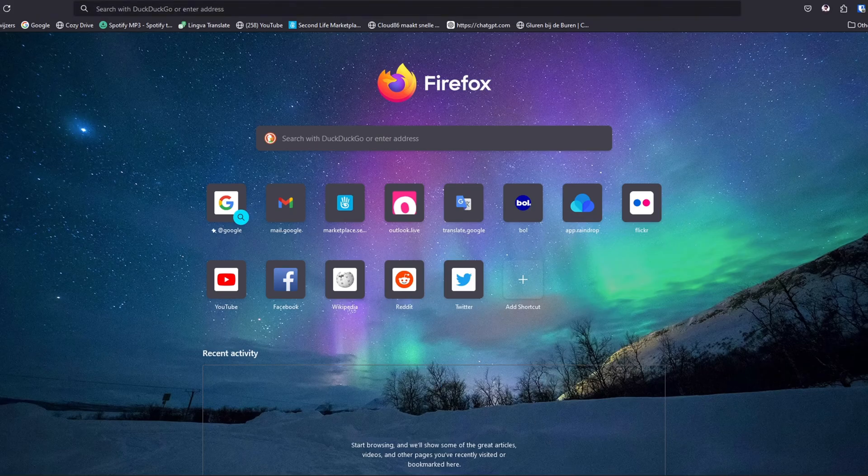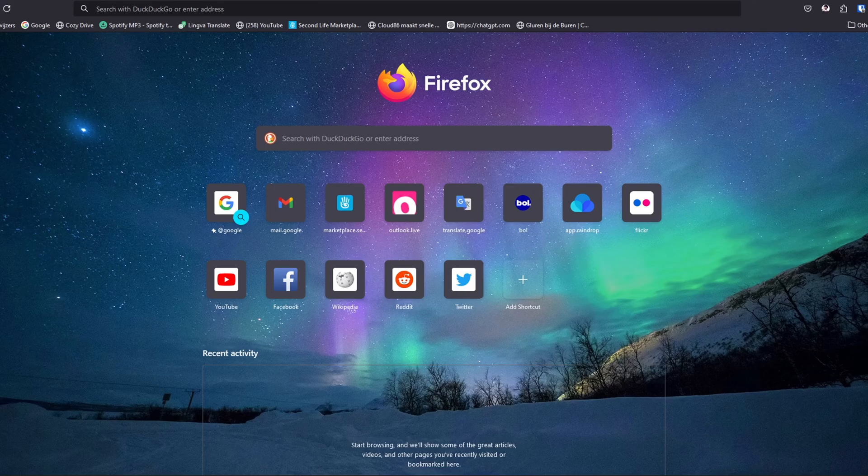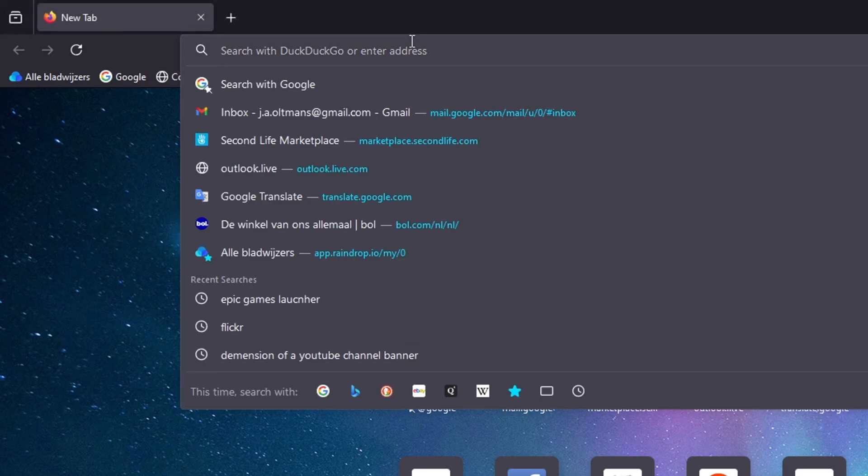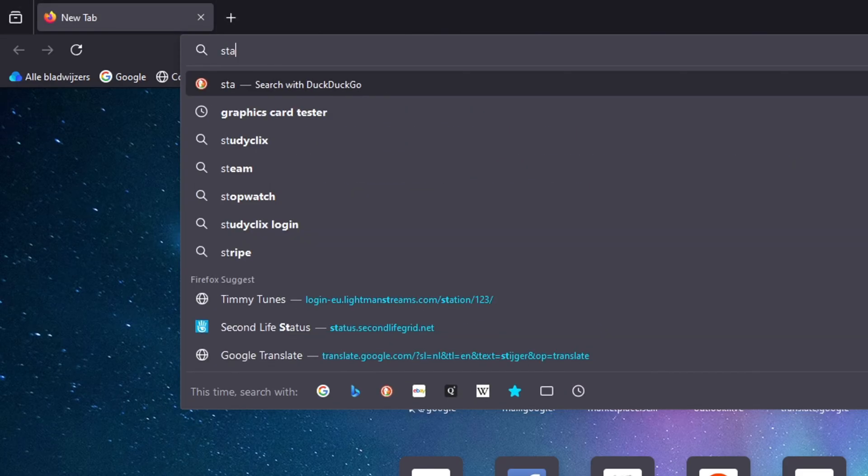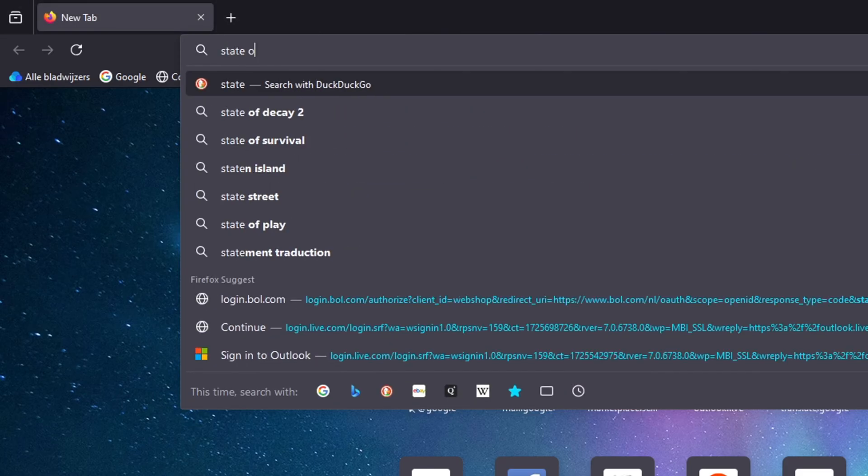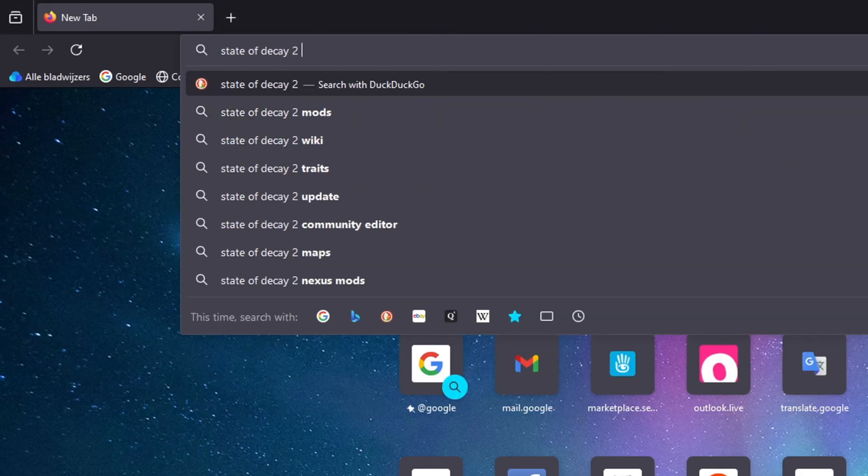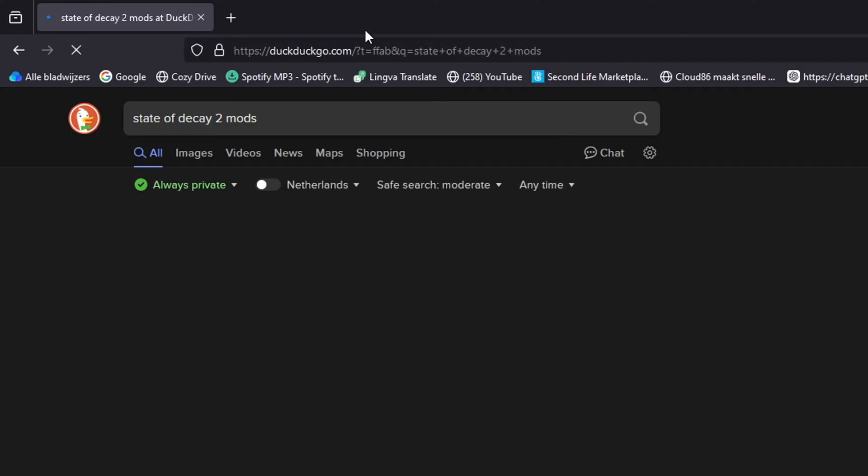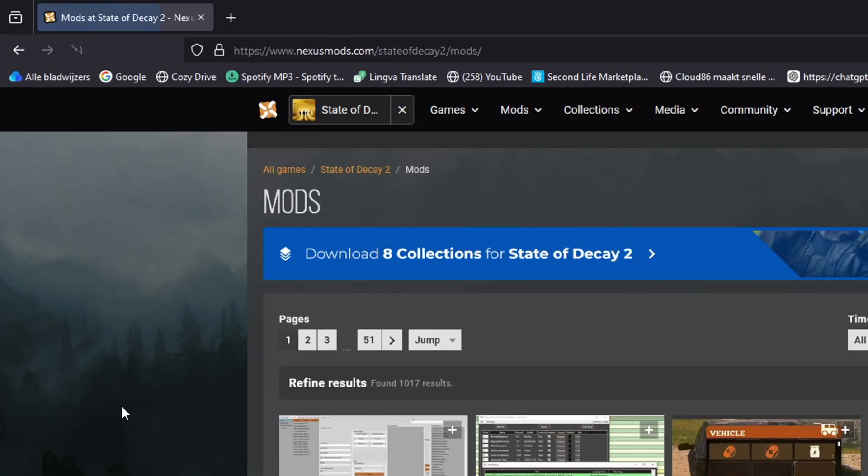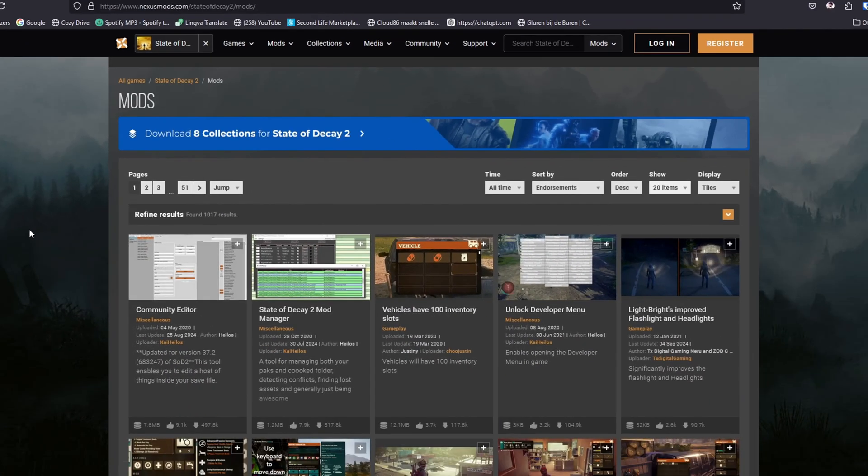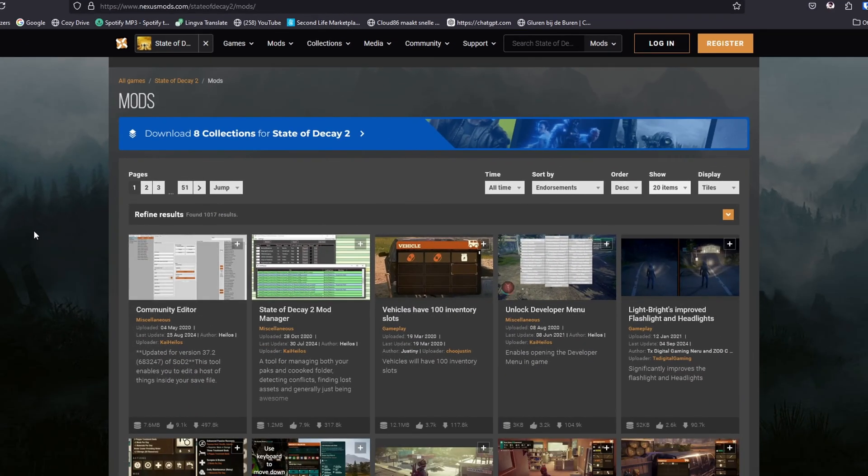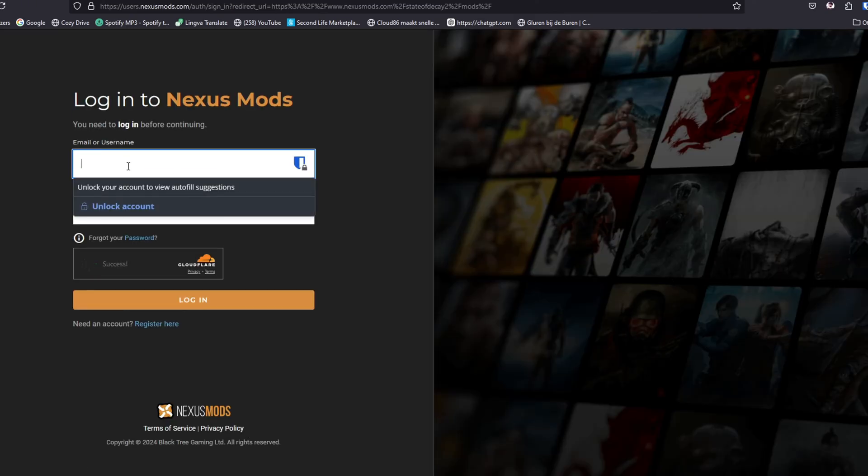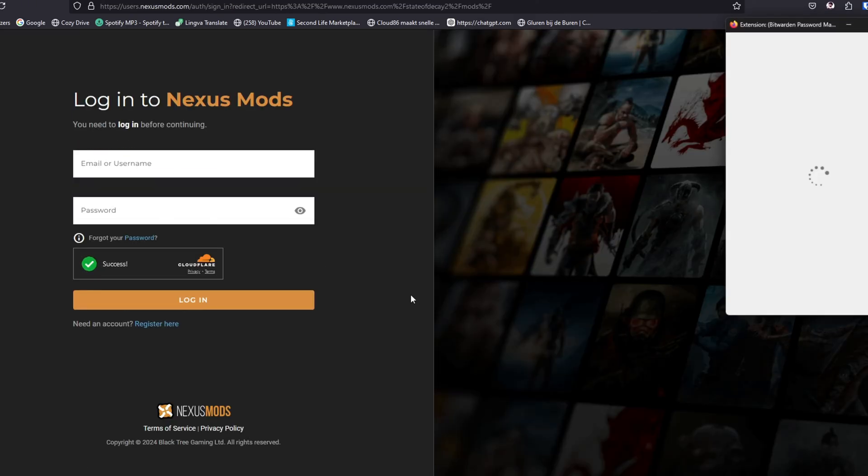The first thing you want to do is of course search for mods. We're gonna type State of Decay 2 and then mods. What I always do is go to nexusmod.com. That's the best way, and be sure you have an account with that because that's kind of important too.